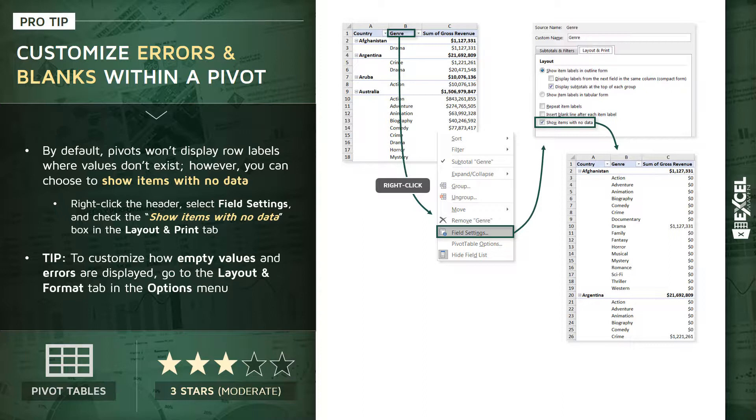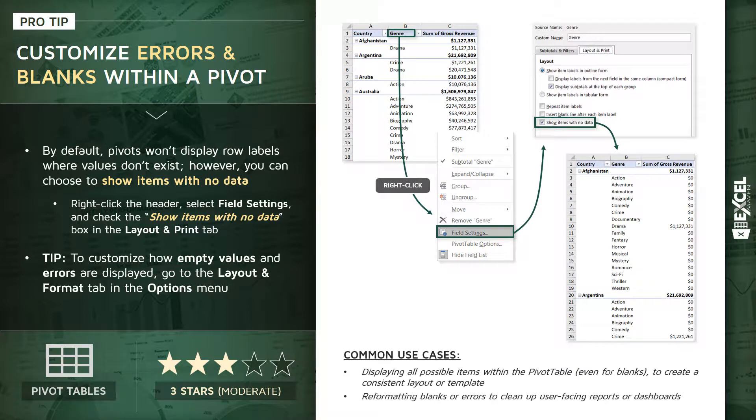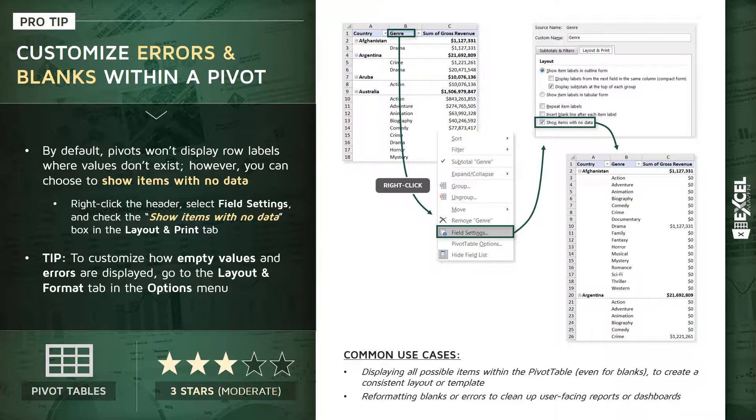And from here, what we can do is navigate to our layout and format options and customize exactly how these empty values, as well as potential error values, get displayed. Now, you might be wondering why you'd ever really want to do this and create rows for data that will just equal zero anyway. And it's not very common at all. But one use case is for displaying all of these possible items within your table layout, even those blanks or zeros, so that you can create a consistent layout or template for other purposes.